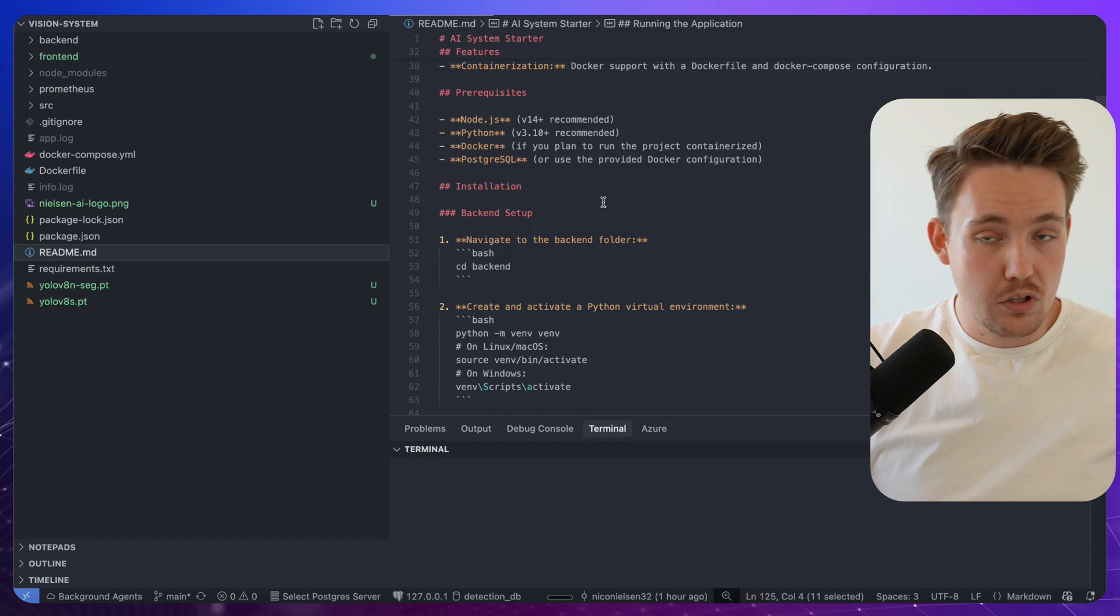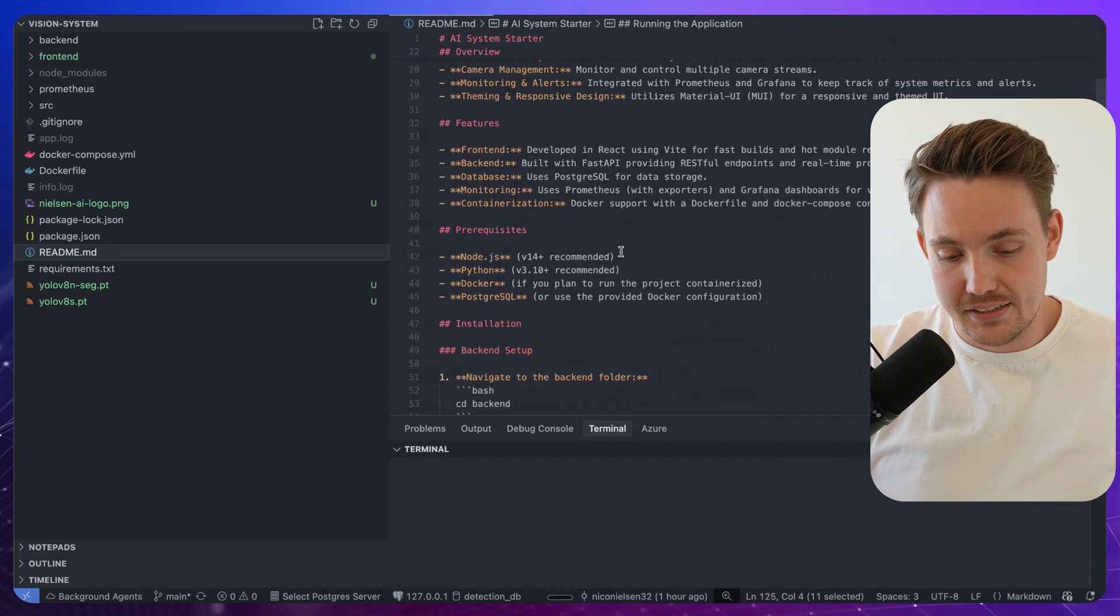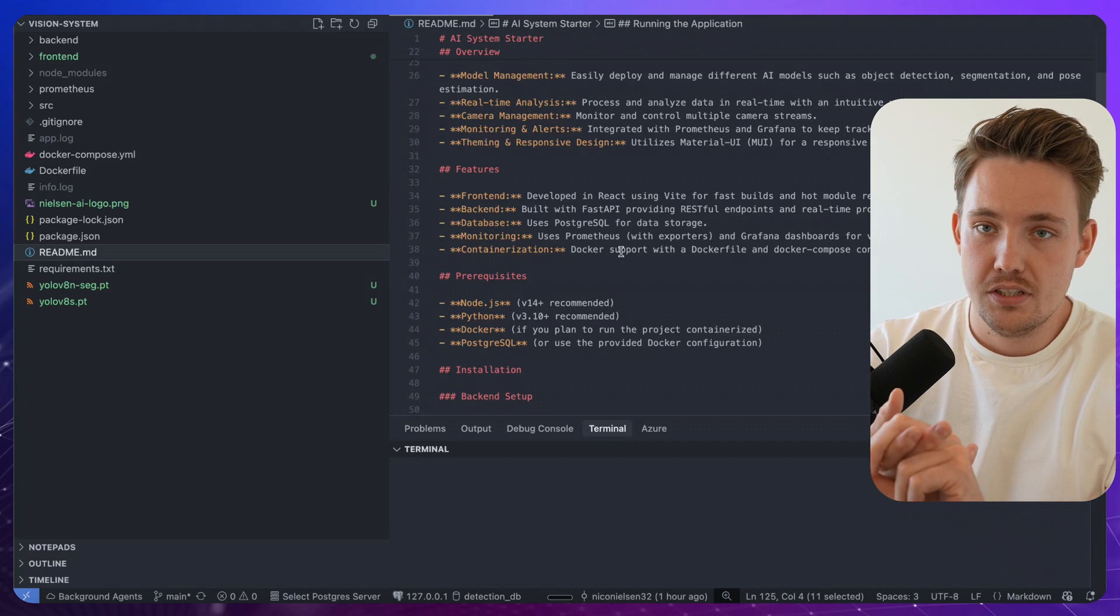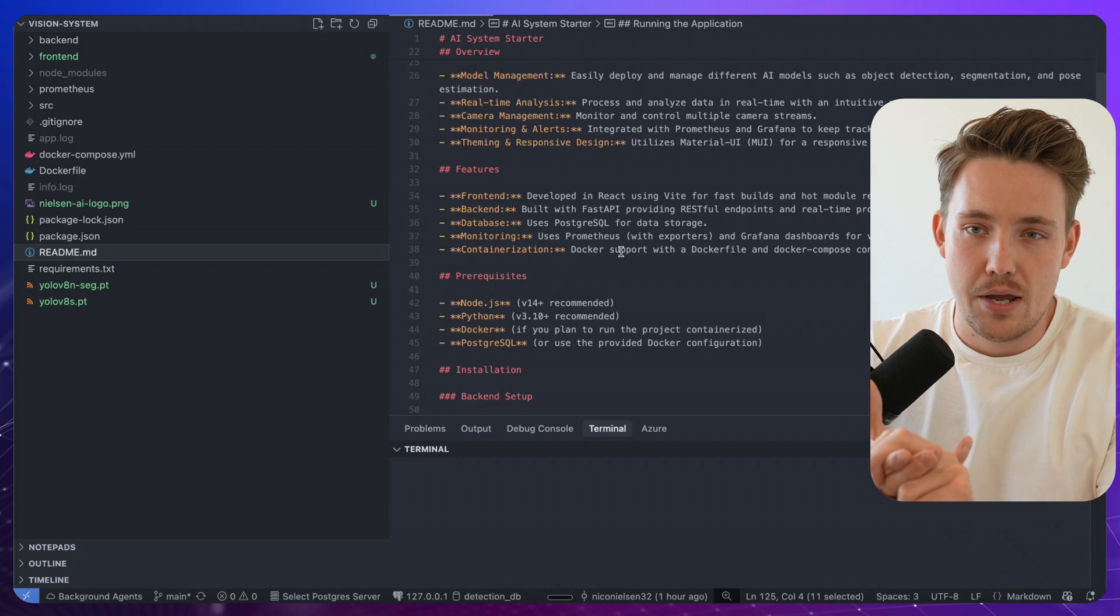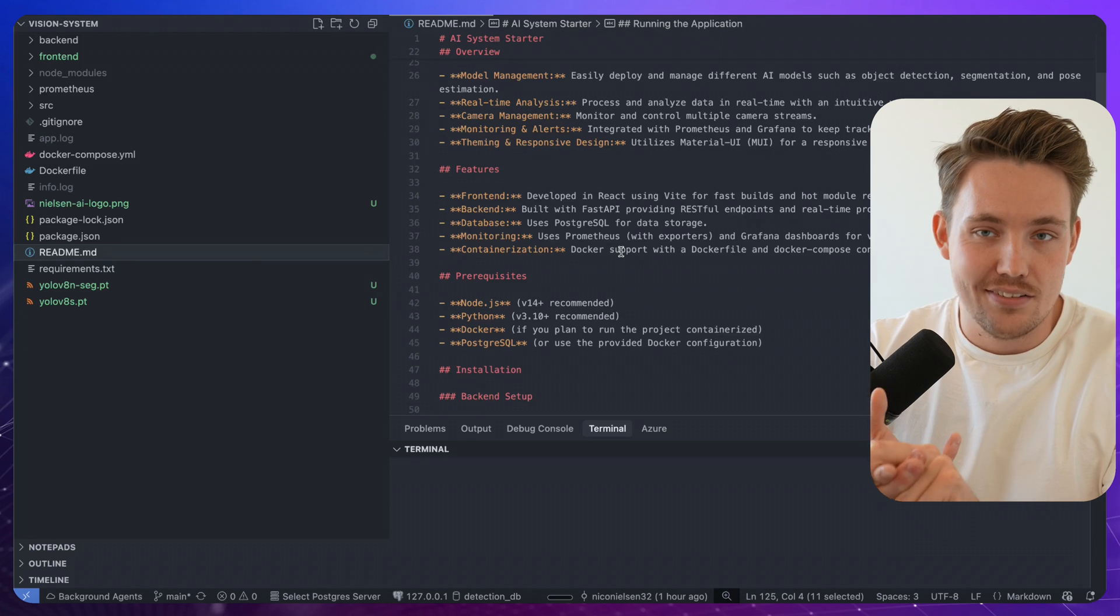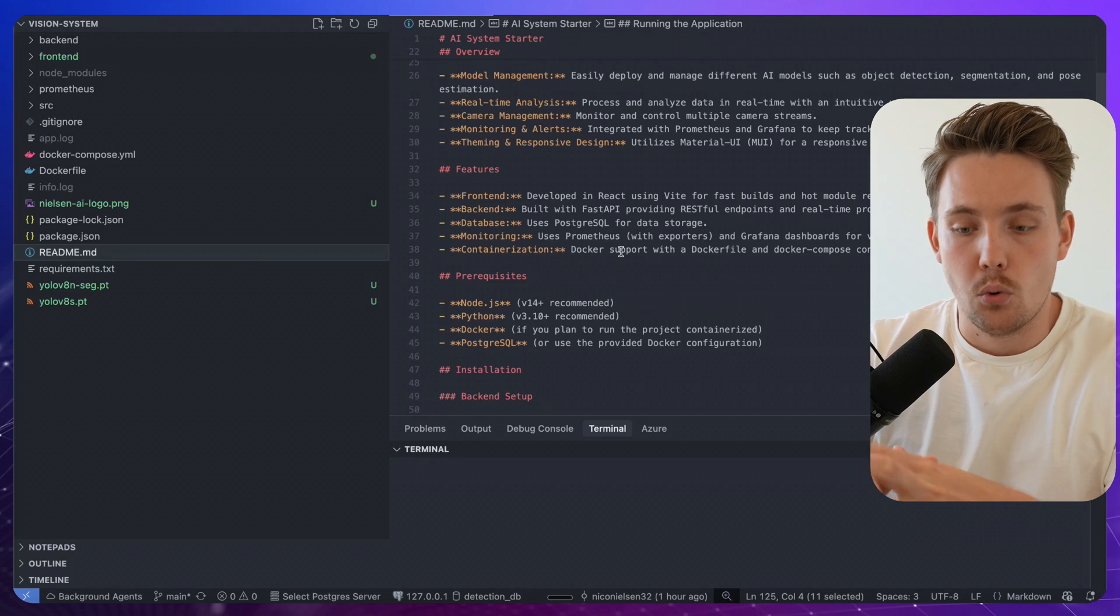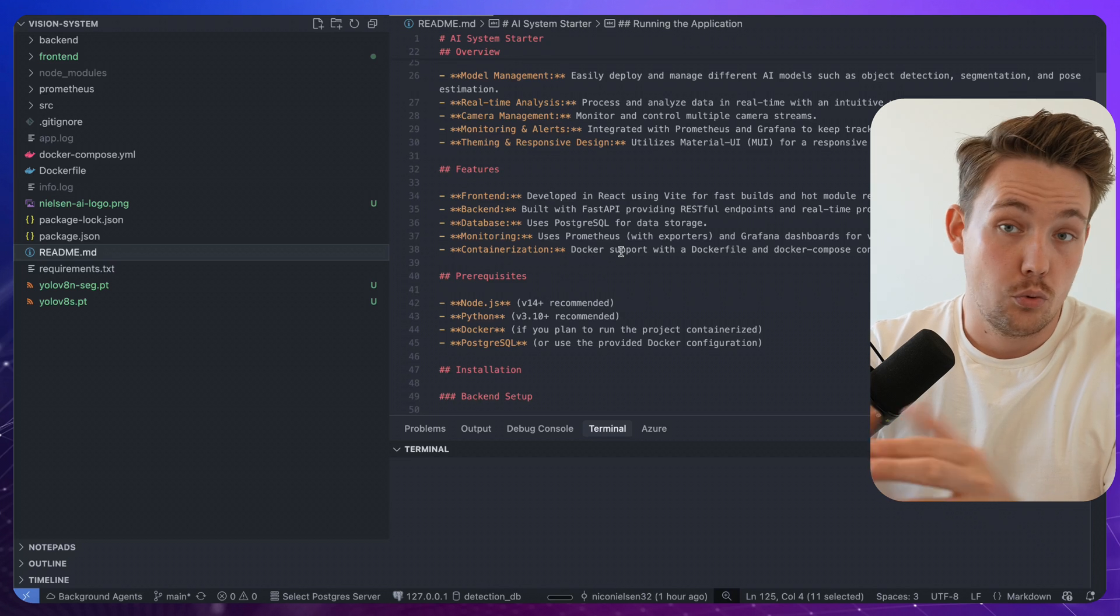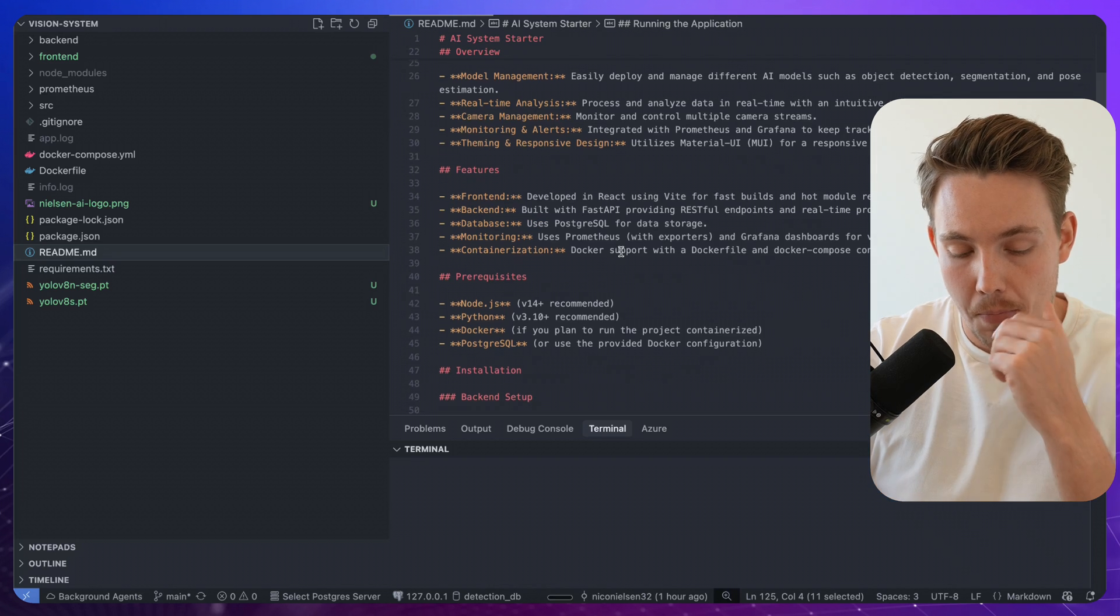Once you have it running, it can run on any operating system. So this tech stack that we're using is FastAPI for the back-end. Right now we have it running with Ultralytics for the object detection, instance segmentation and all that.